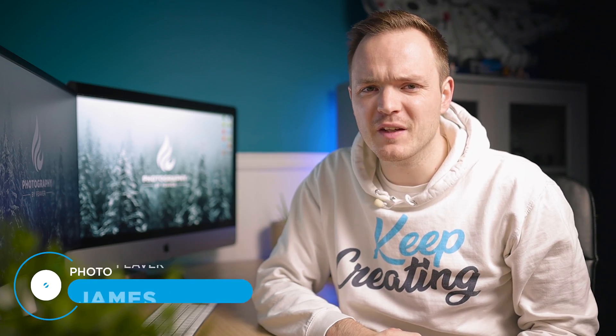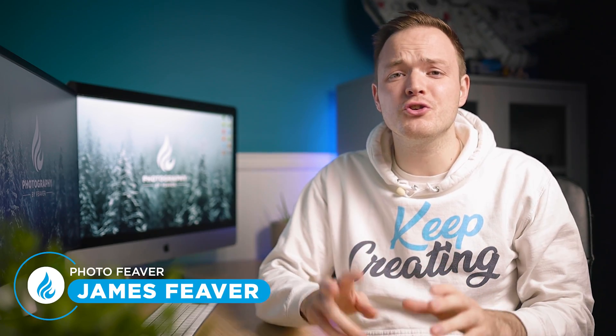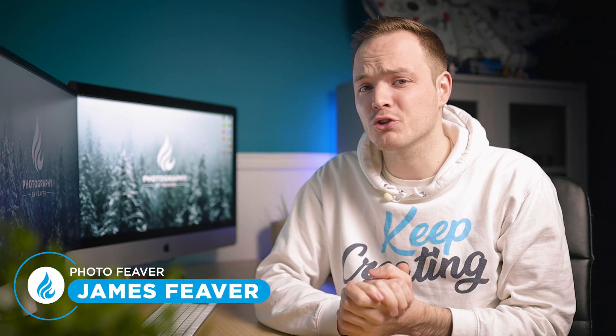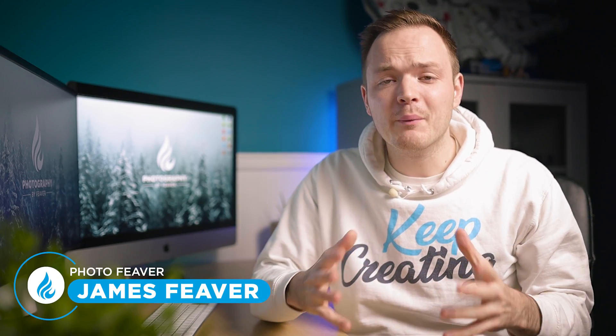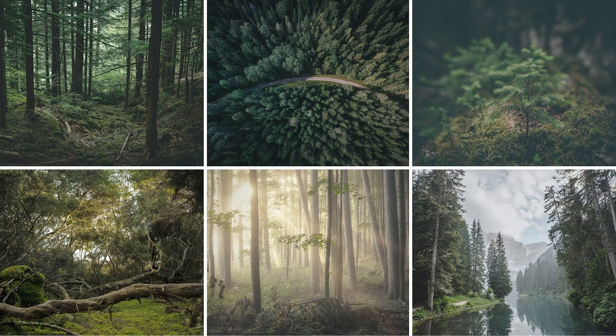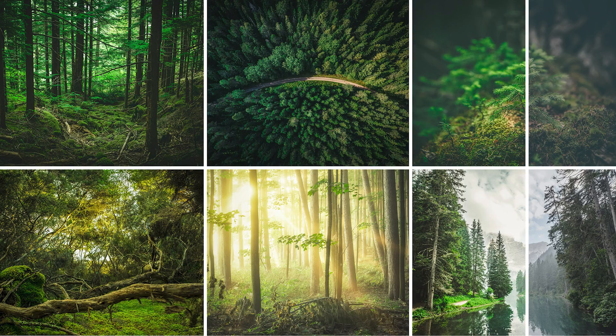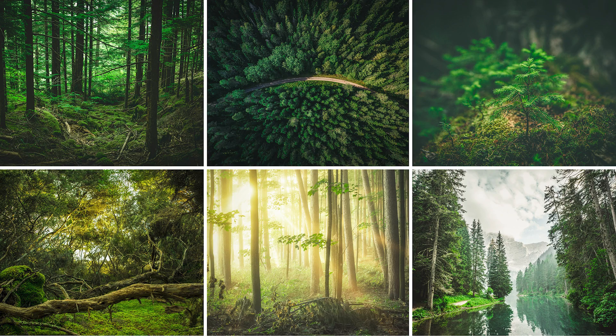What is up guys, Photo Fever here and welcome back to another Tuesday two-minute tutorial. Now we all like to learn how to edit quicker, and to be honest, presets is the best way to do this. So today I'm gonna be showing you how you can create a preset in Lightroom and I'm gonna start right now.